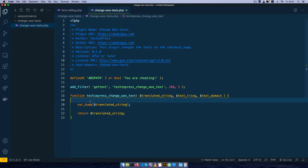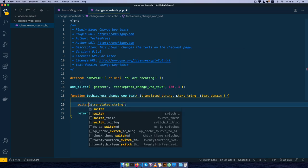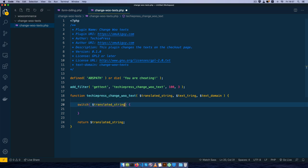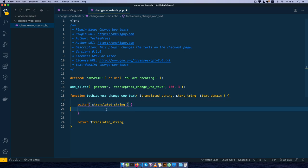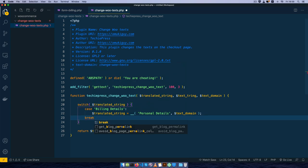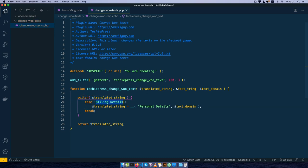We'll be able to tap all these items and loop them through a switch statement. I'm going to use a switch statement and say every time we look through the translated string, we should be able to find the string called 'billing details'. Inside, I'll add a case for 'billing details' and say our translated string will equal a translated value for 'personal details', passing in the text domain. Then we'll add a break and close the case.